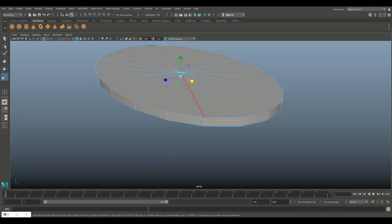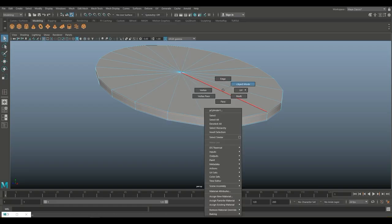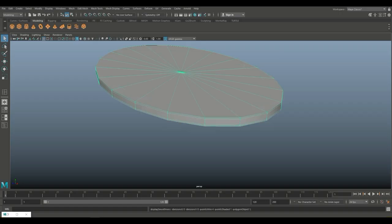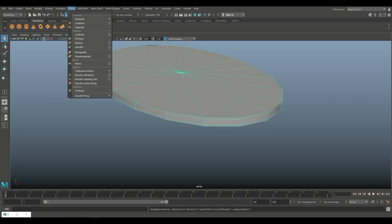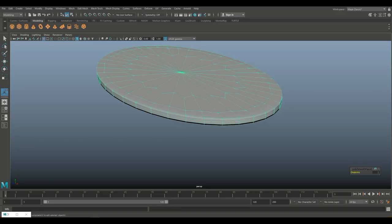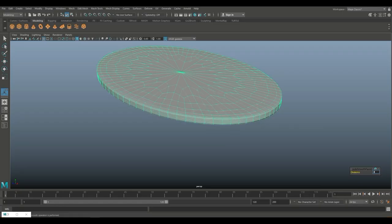I'm going to hit R to pull them up a little bit, Q to get out of that, object mode, 3 to preview smooth — looks okay. So we're going to go to Mesh and Smooth to actually smooth it, and just to make sure we don't have any n-gons, we'll smooth it one level up. This doesn't have to be low poly.